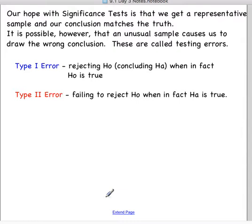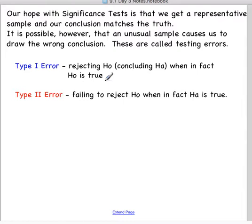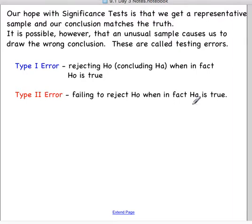We hope that our sample is a good representative sample, but every now and then you're going to get a sample that's a little weird or a little fluky, and that's going to make you come to the wrong conclusion. Those are called errors. A type 1 error is when you reject the null — meaning you conclude the alternative — when in fact the null was true. You rejected the null when you shouldn't have, or you concluded the alternative when you shouldn't have. A type 2 error is when you fail to reject the null — you thought you did not have enough evidence, when the alternative really was true. You failed to reject when you should have rejected the null.